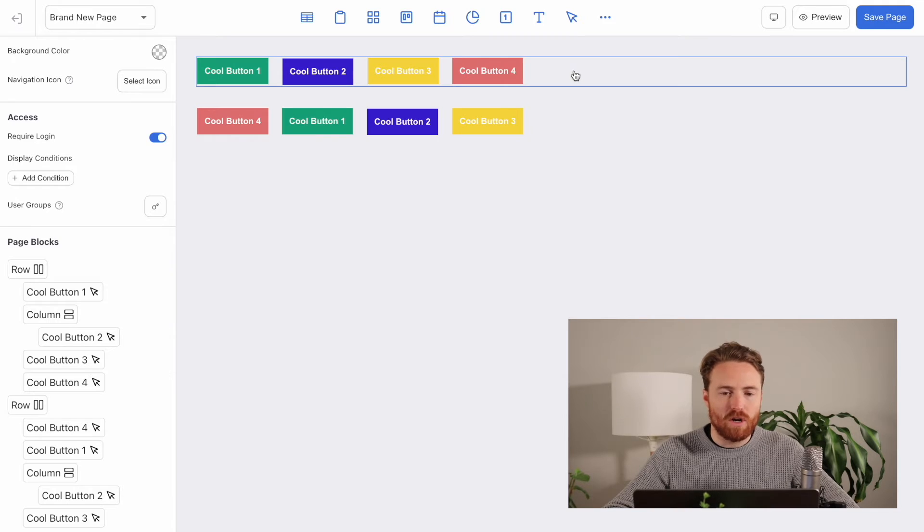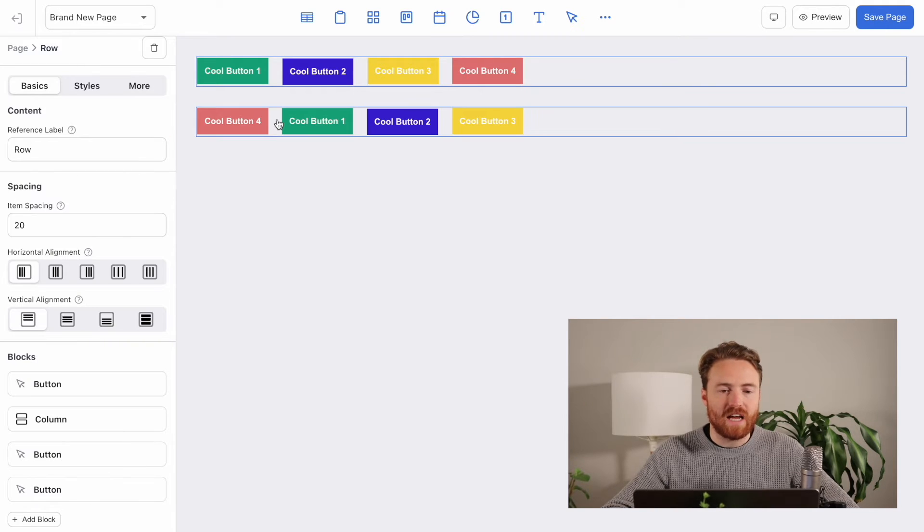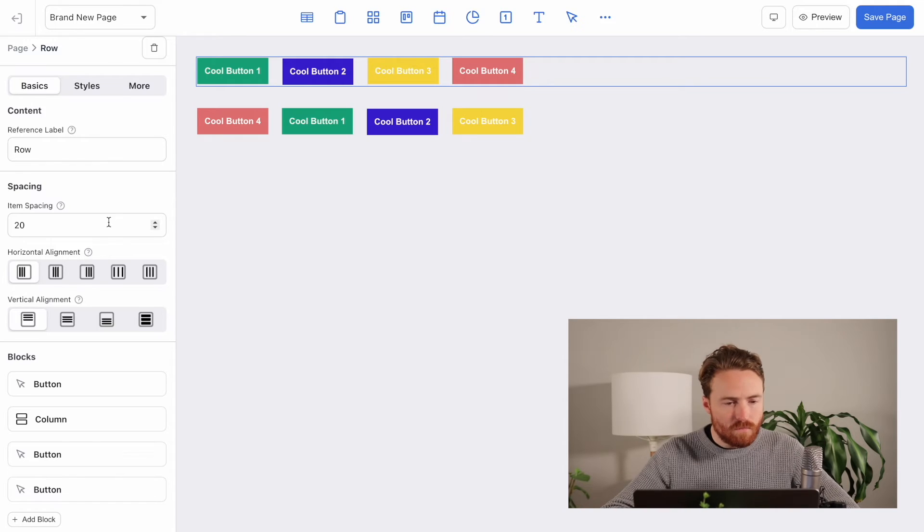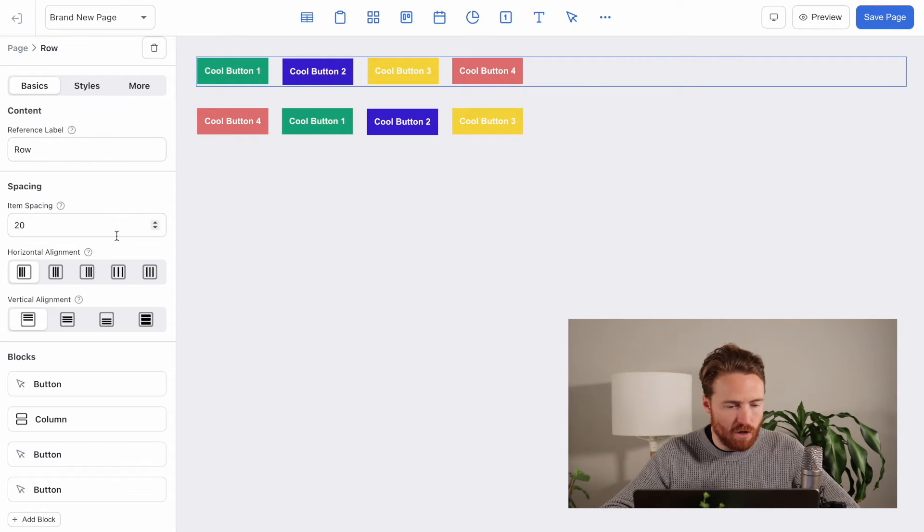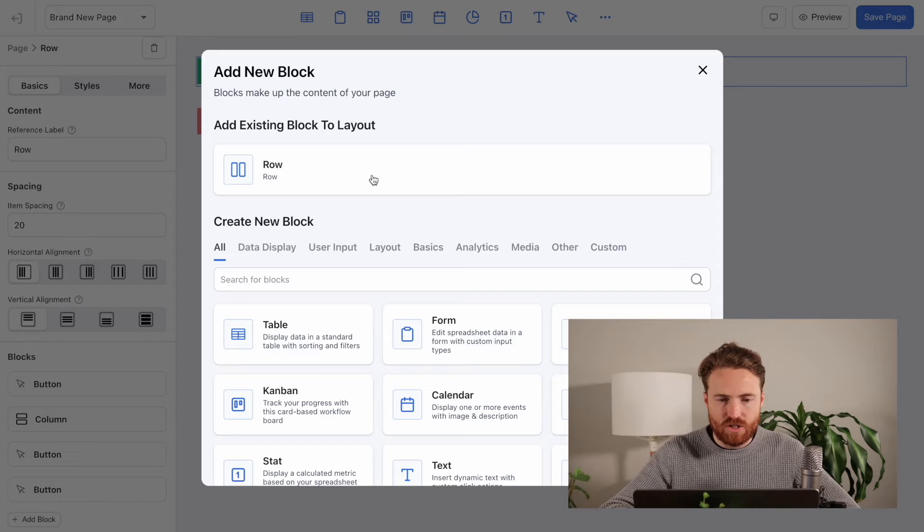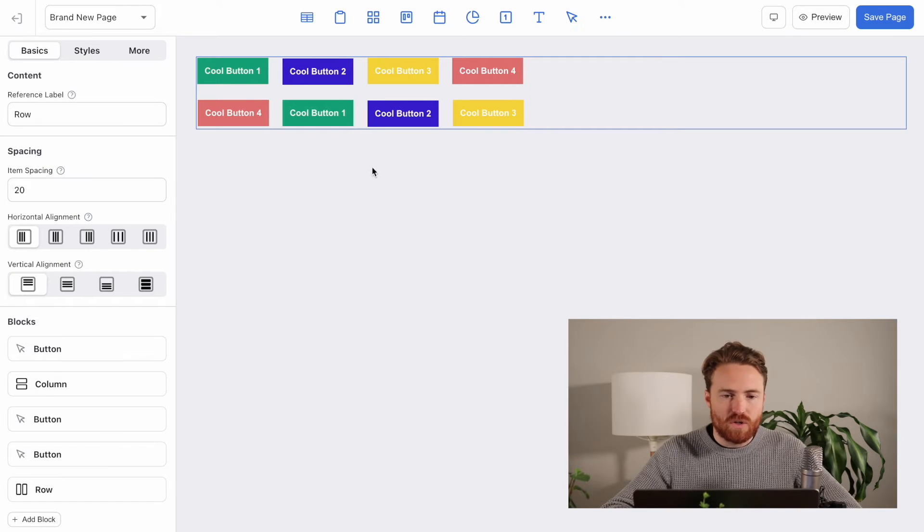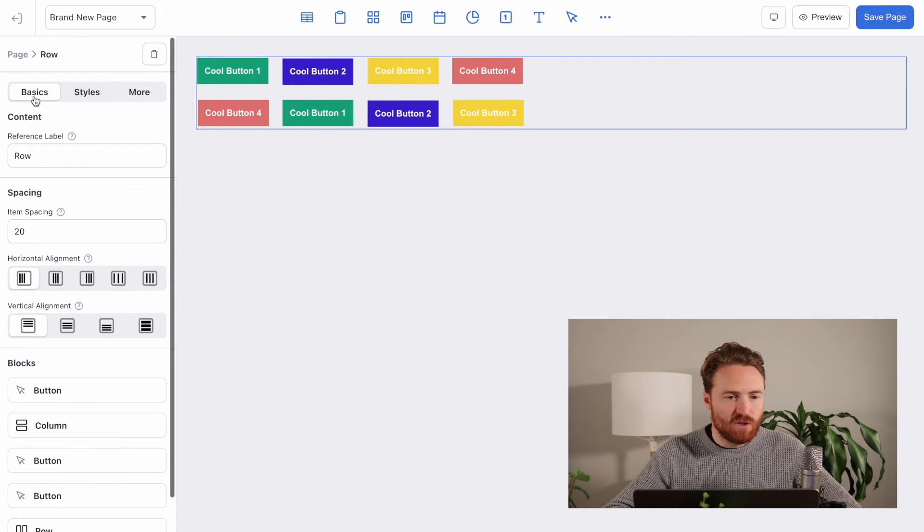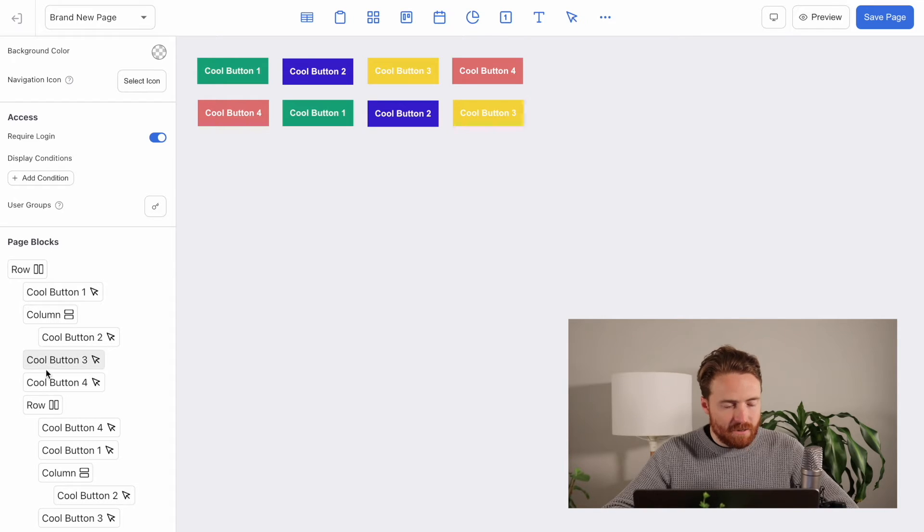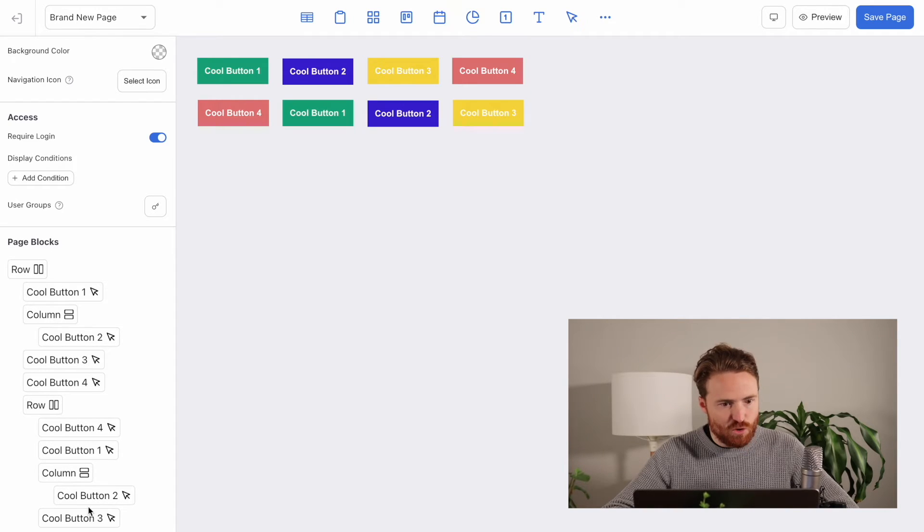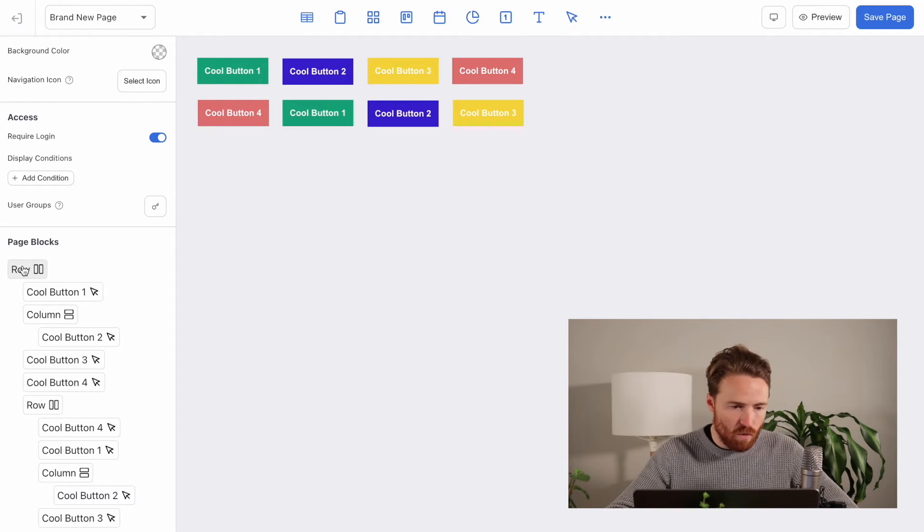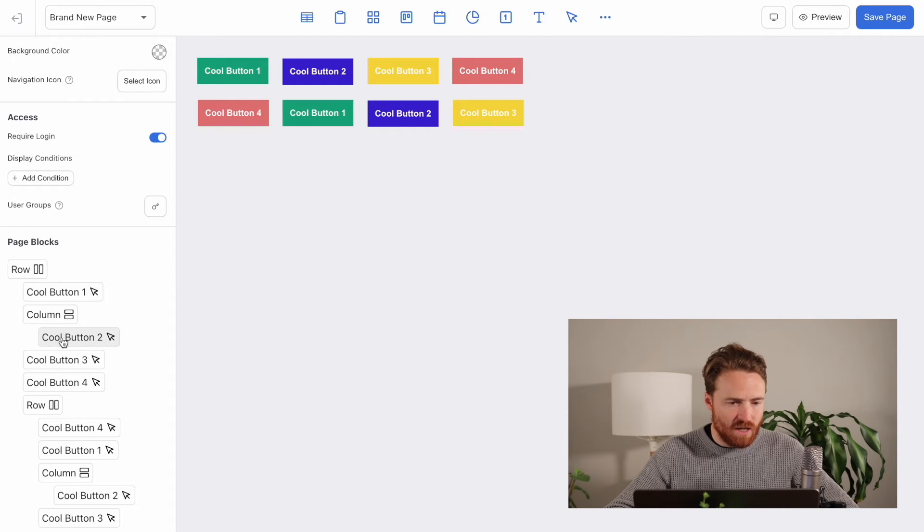Now imagine if I wanted to add this whole second row inside the first row. So I'll just go add that existing one. So now they're all together. But if I go back to my page blocks, you can see this is visualized. So I can tell that I have one row and I have some buttons.